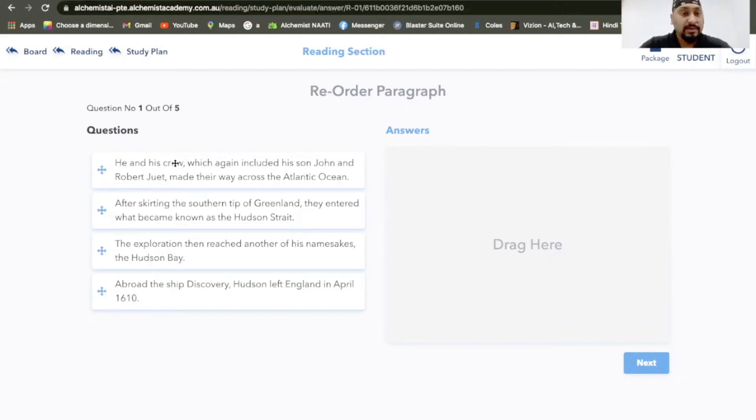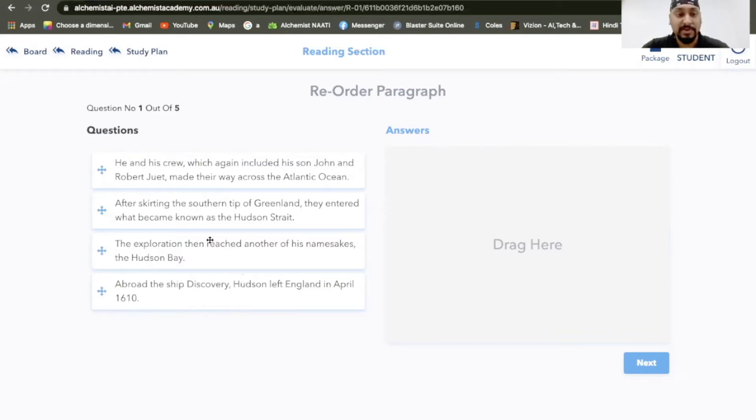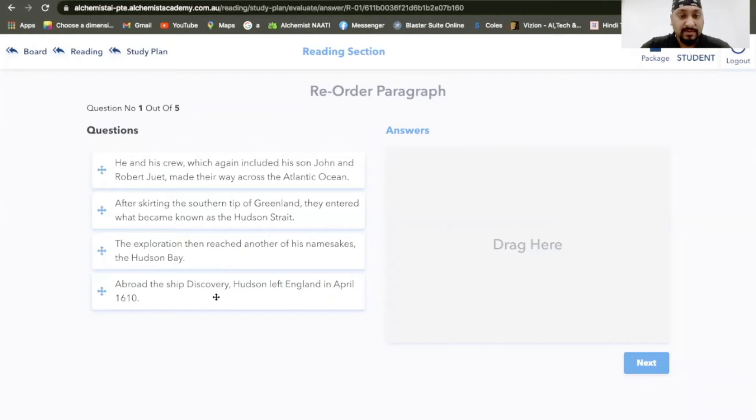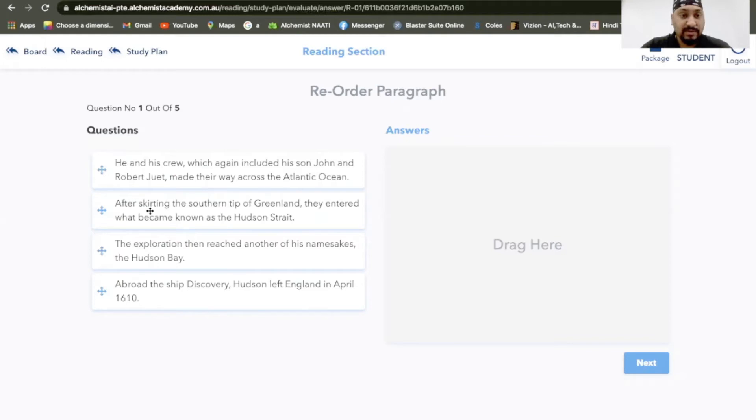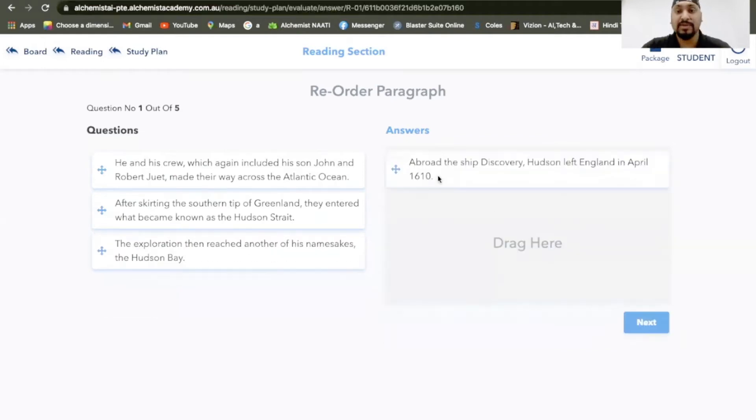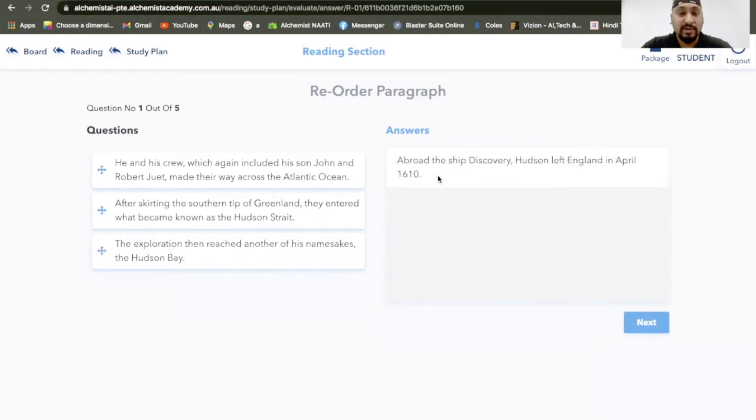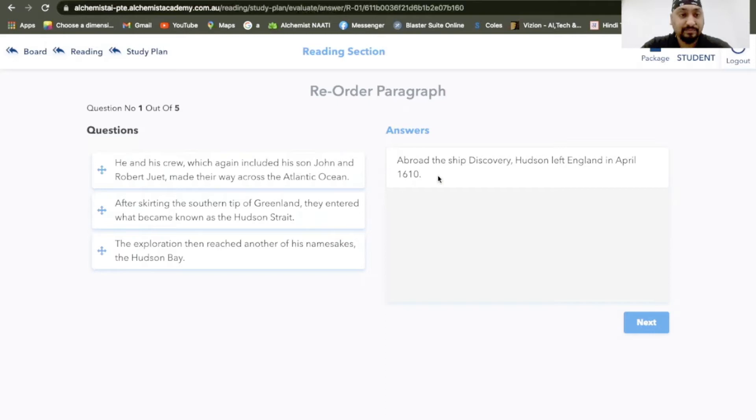He and his crew, Greenland trip, exploration. So it's about some kind of exploration. About the ship Discovery, Hudson left England in April 1610. He and his crew, that cannot be introduction. No, I would probably put this as my introduction here. What happened once they left England?